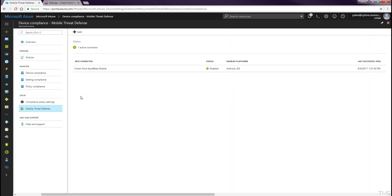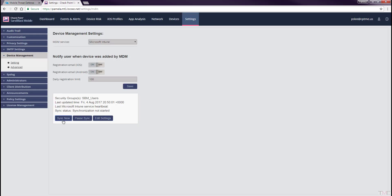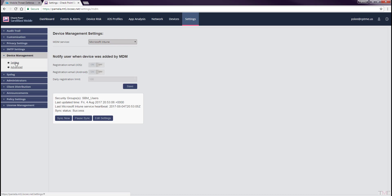In the Sandblast Mobile dashboard, navigate to Settings > Device Management Settings and click the Sync Now button to sync through the dashboard. Select the iOS and Android devices. Verify that devices are listed in the Devices tab.